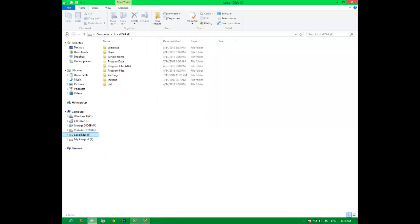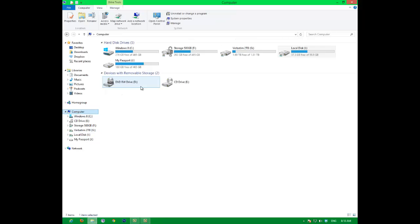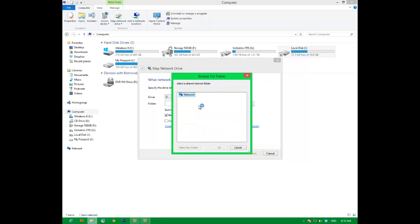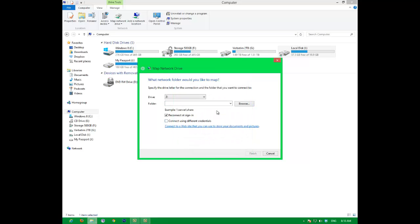And now that you've shared your hard drive, you need to go to your other computer, go to map network drive. You can browse over here to find your computer. Network, that takes a little long.